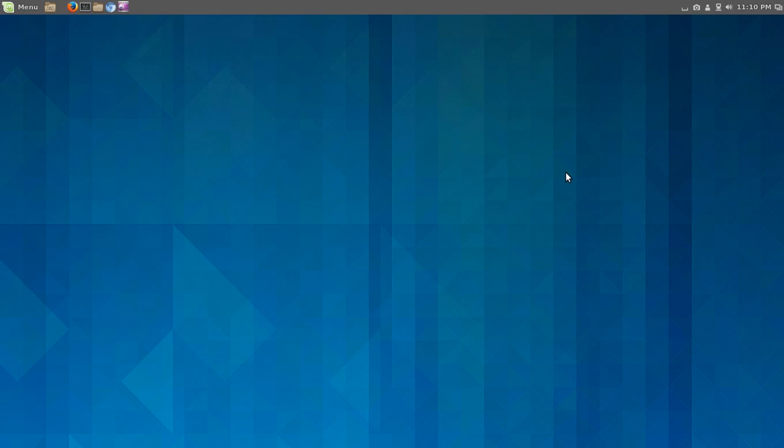I had Ubuntu 12.04 installed, and apparently this appears to be stable in Ubuntu 13.10. So if you want to try it out and you have installed or are thinking about installing Ubuntu 13.10 and would like to have a different look to your desktop, check this out.